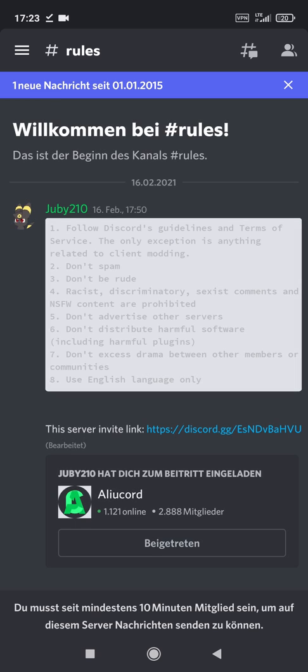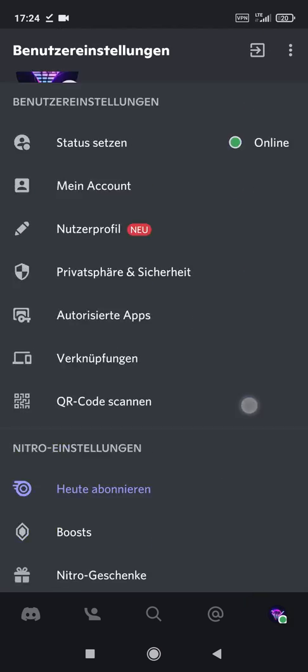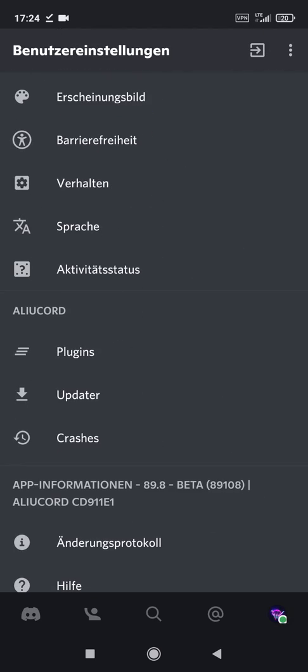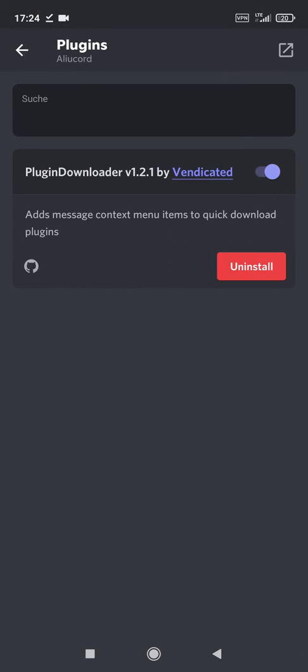Before we get a theme, we should check if the plugin downloader is successfully installed and activated. Go to the settings, scroll down and click on the plugins category. If the plugin downloader plugin is displayed, then we have it — make sure that it's activated. The switch has to be blue. If the plugin downloader plugin isn't there, restart ALU Cord and look if it will appear then.